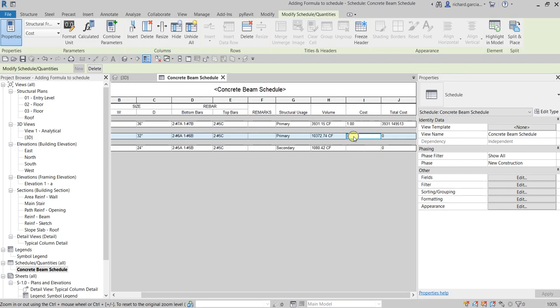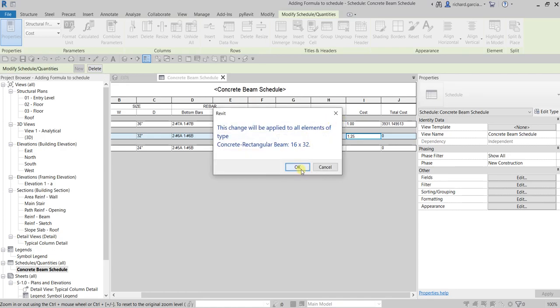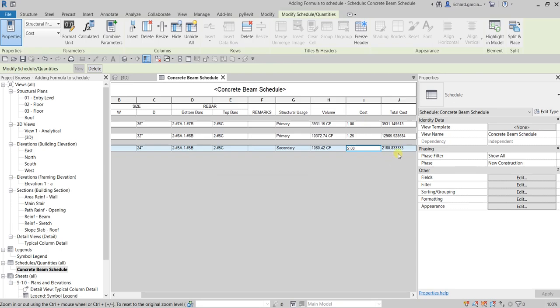For the next type, I'll type 1.25 and press Enter, then select OK. There you go. And for the last type, I'll type 2 and press Enter, then select OK. There you go — all cost values are now entered.